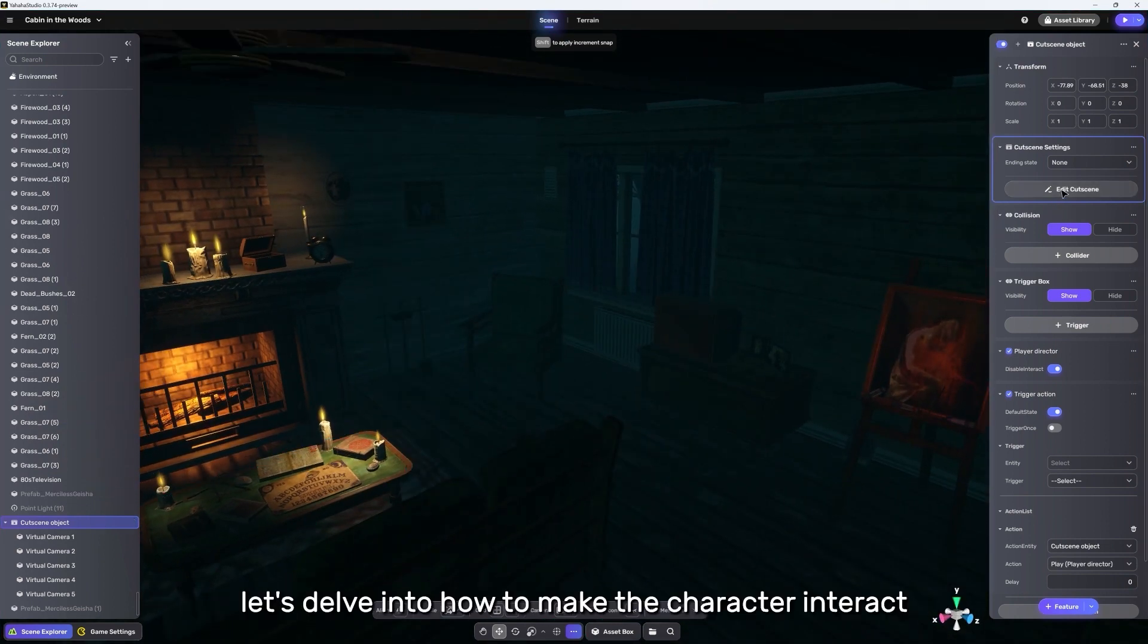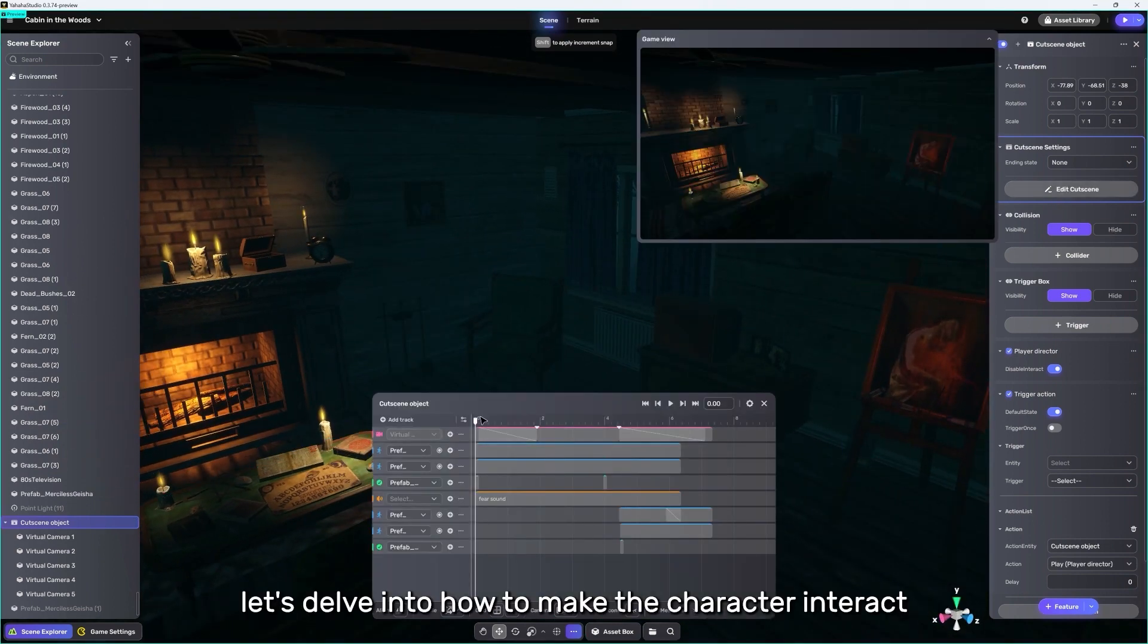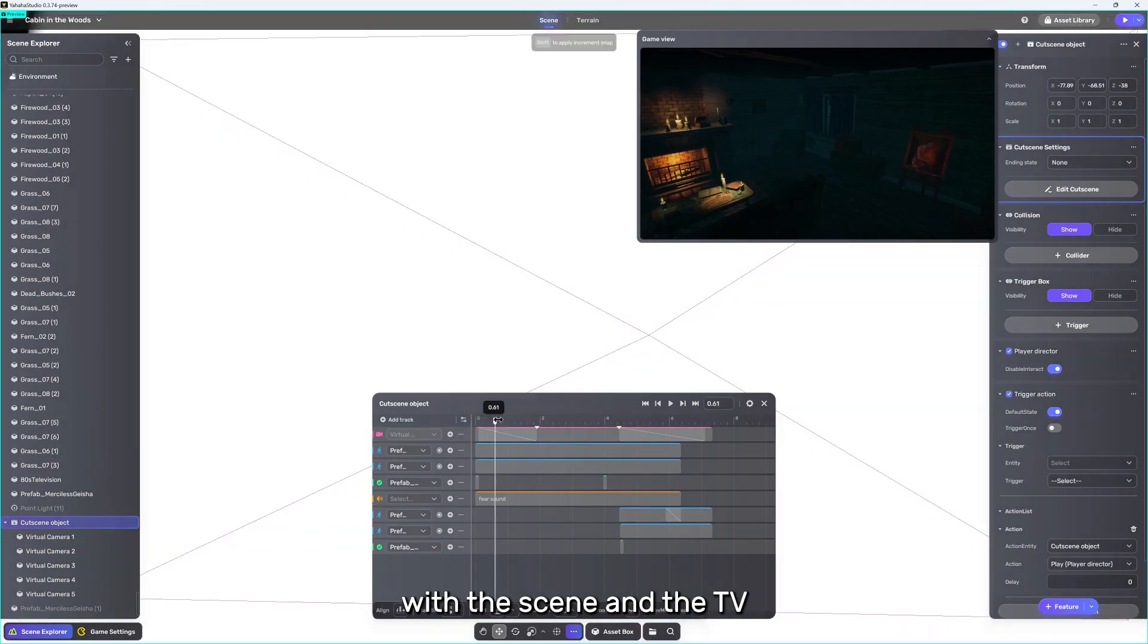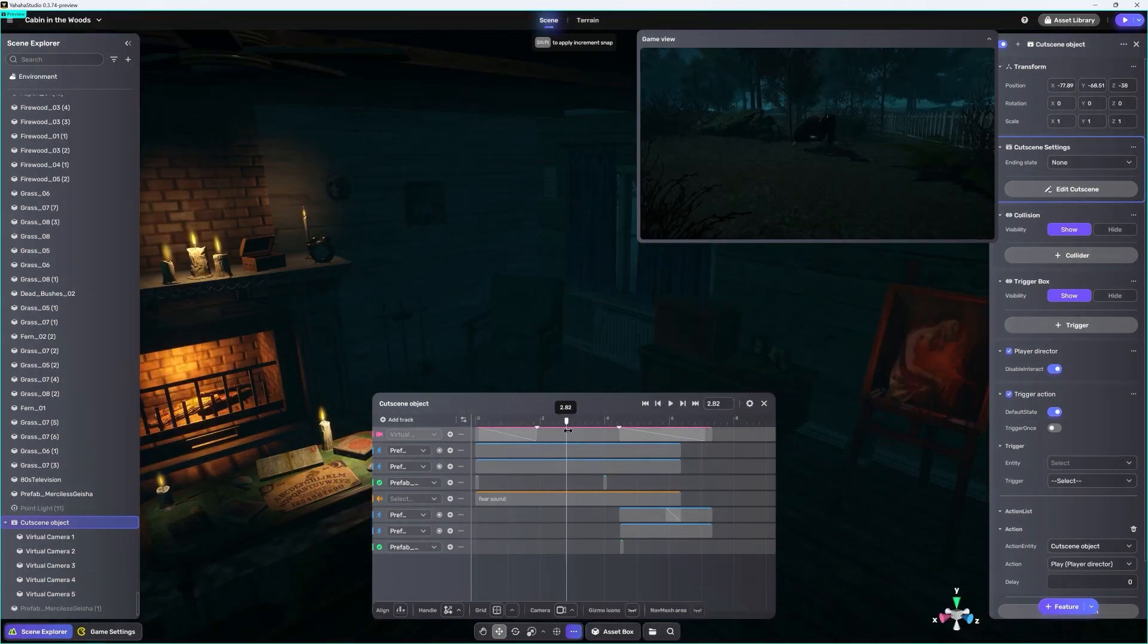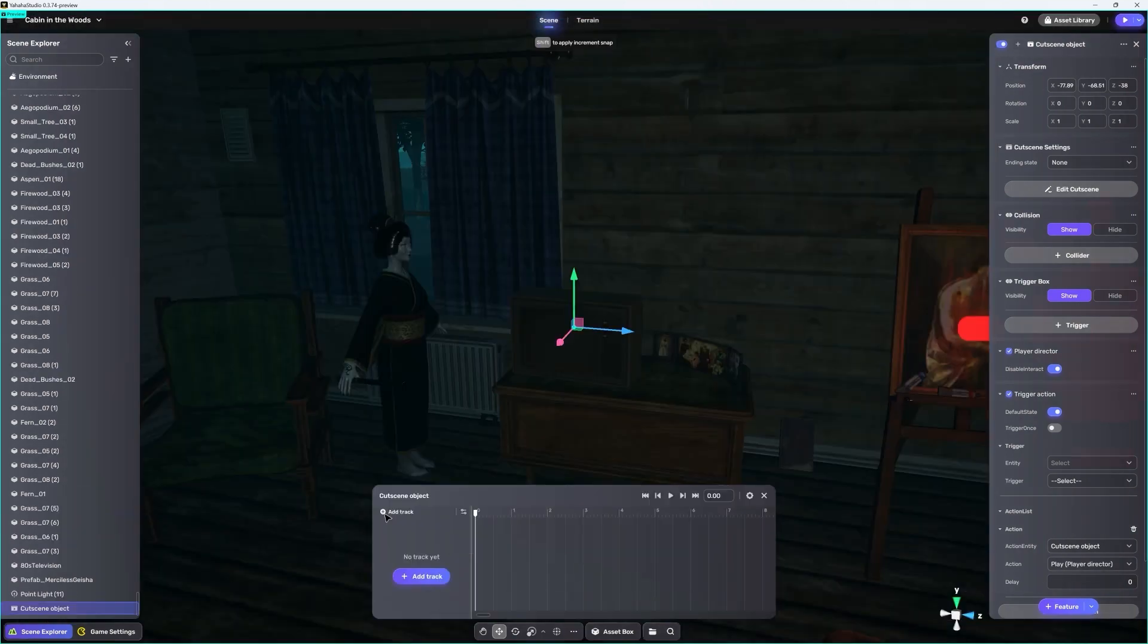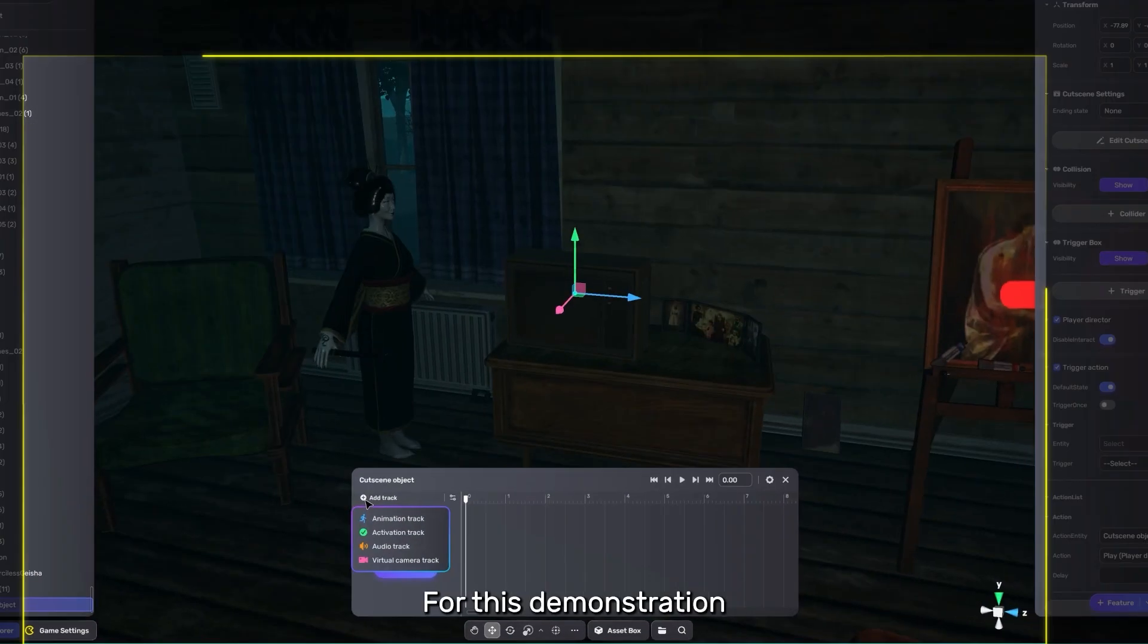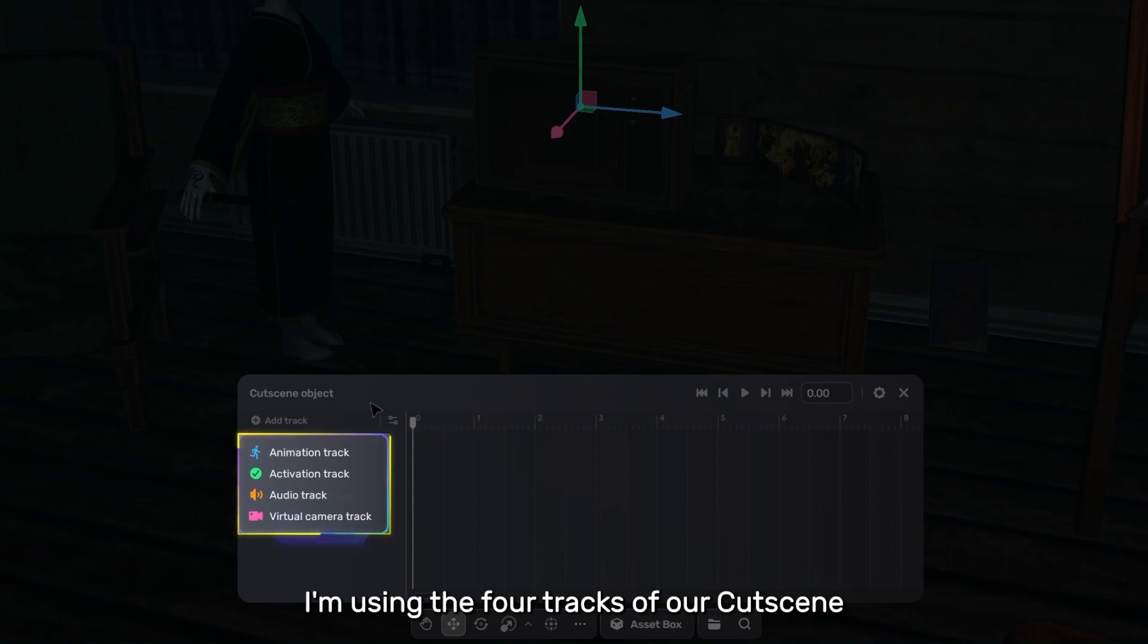Now, let's delve into how to make the character interact with the scene in the TV. For this demonstration, I'm using the four tracks of our cutscene.